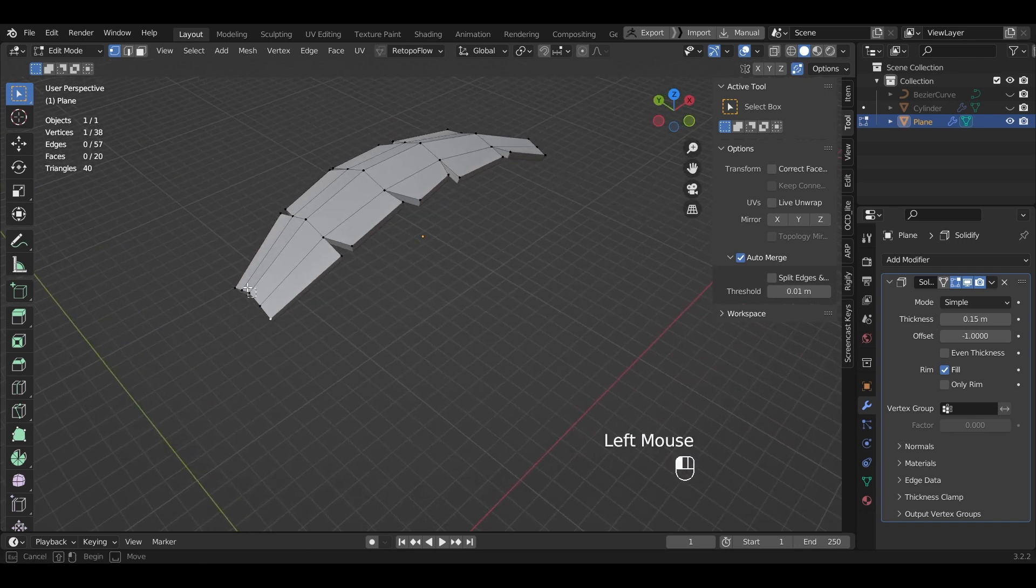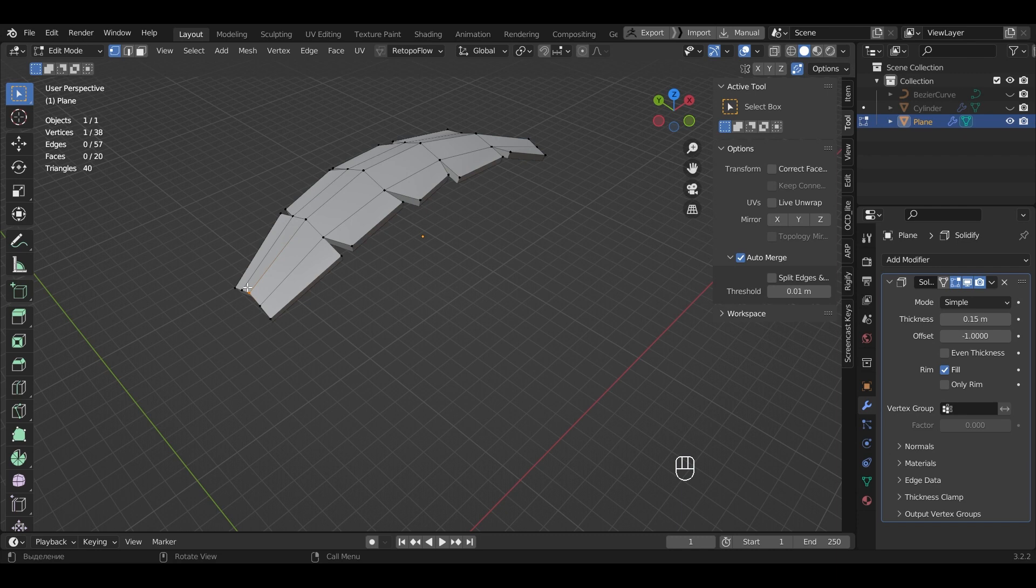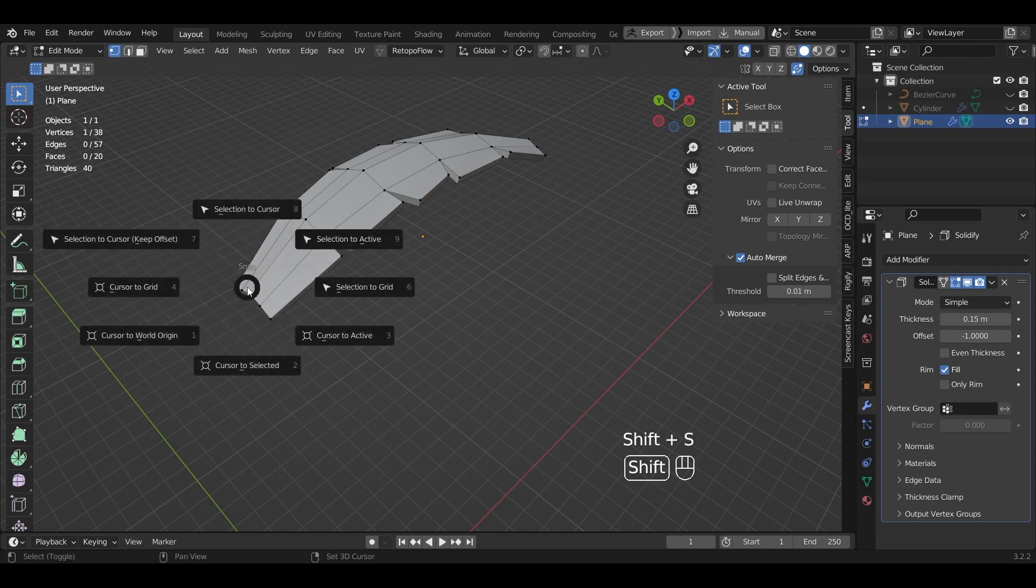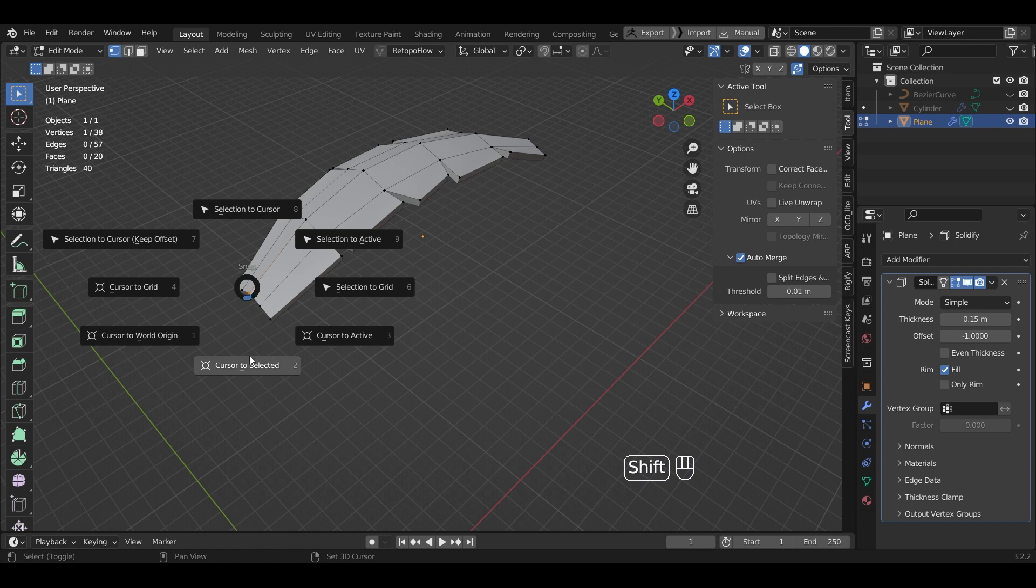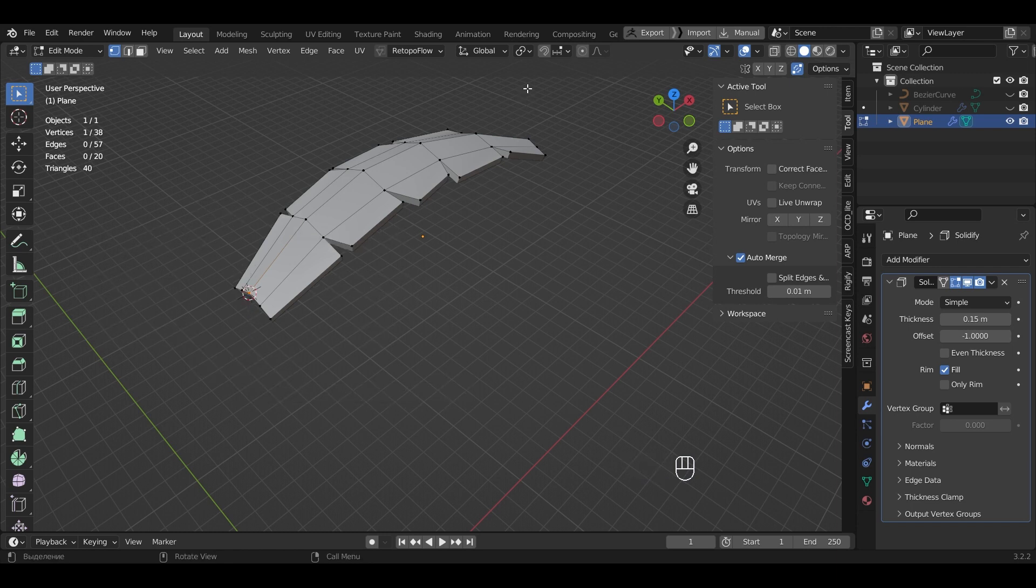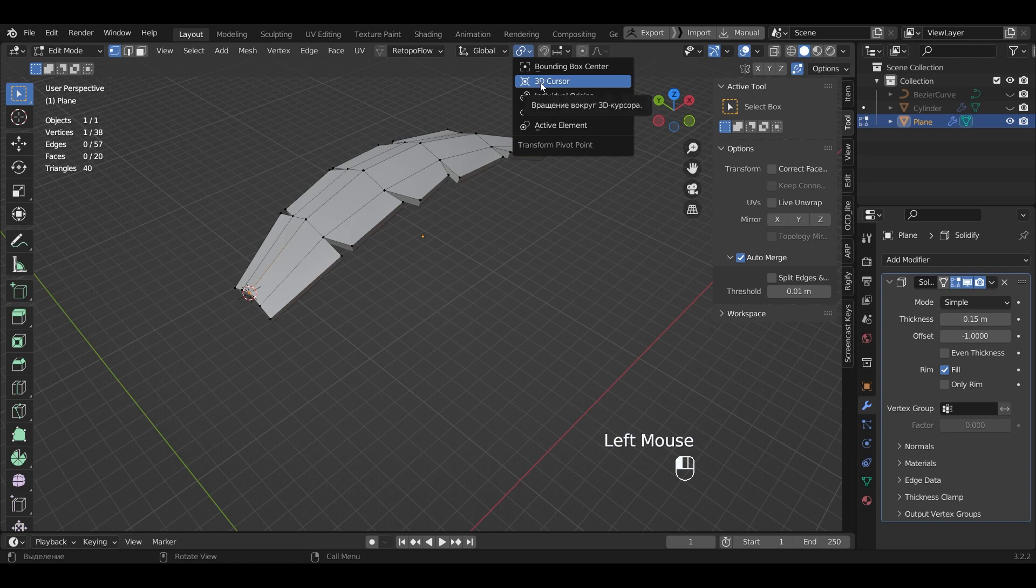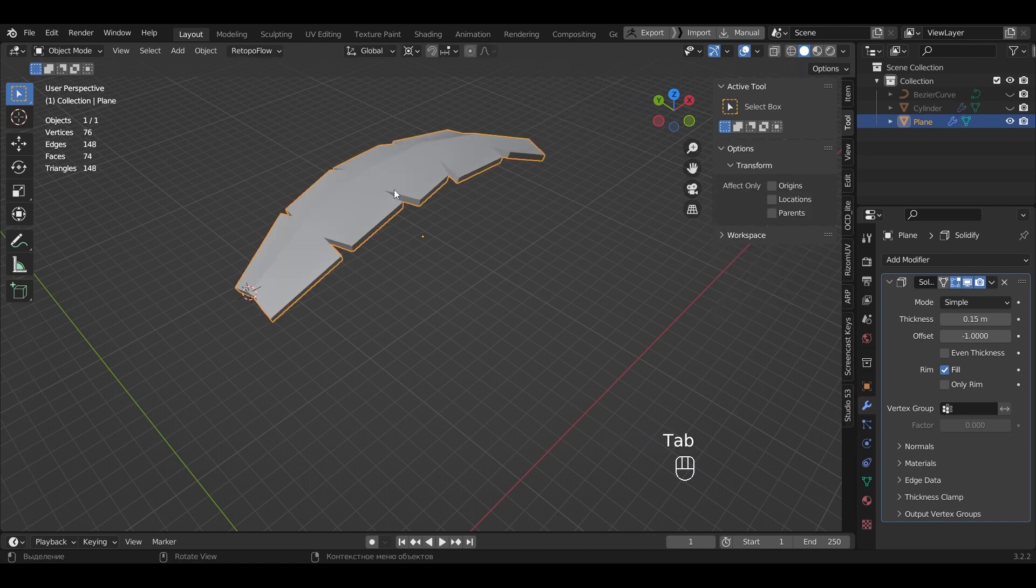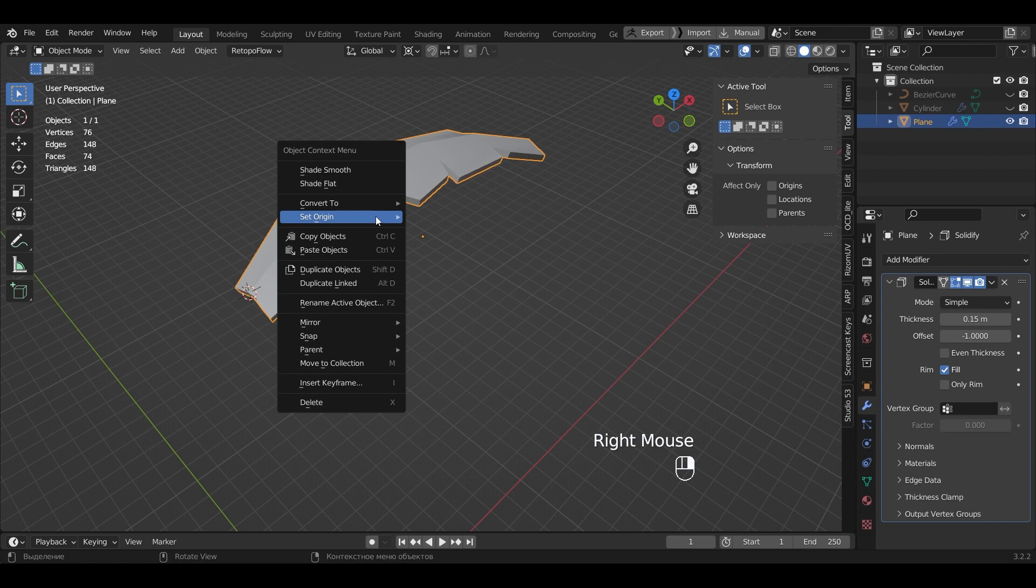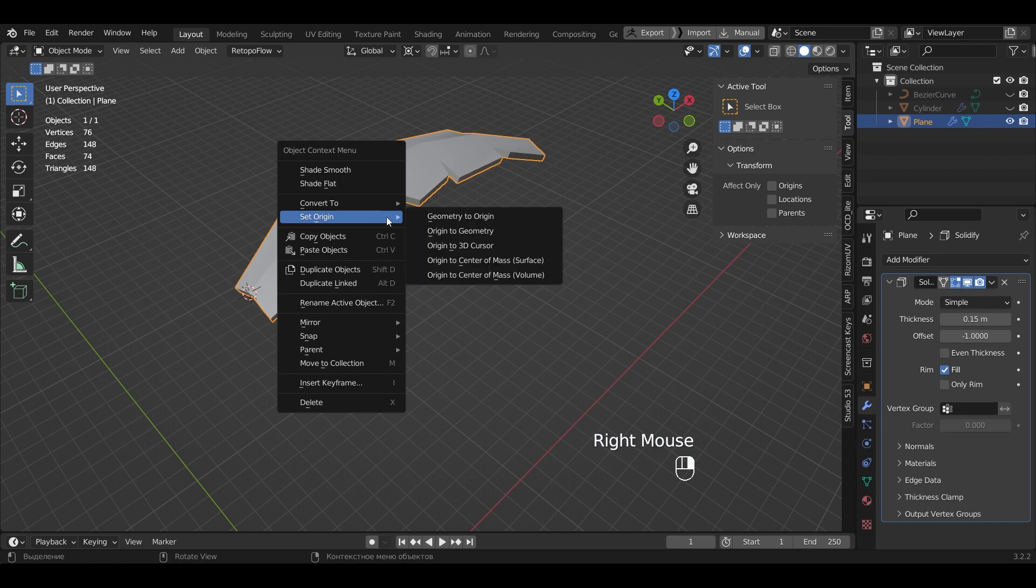Select the extreme point where the leaf will be attached. Hold down Shift plus S. Cursor to selected. Select Transform pivot point, 3D cursor. In Object Mode, set Origin to 3D cursor.